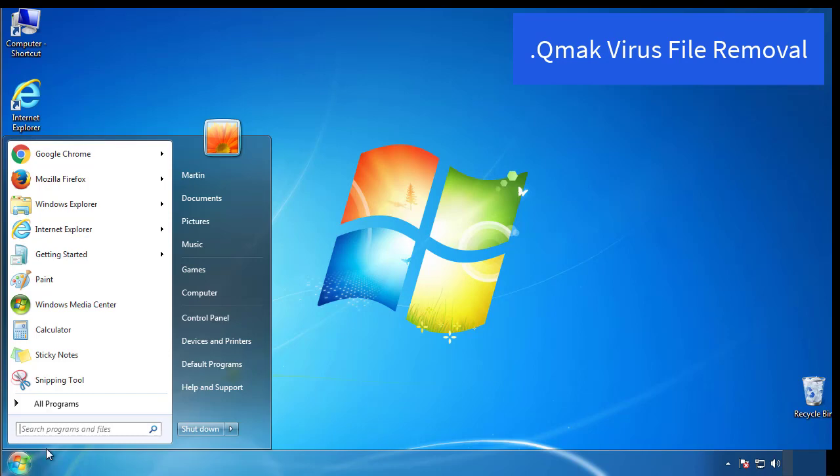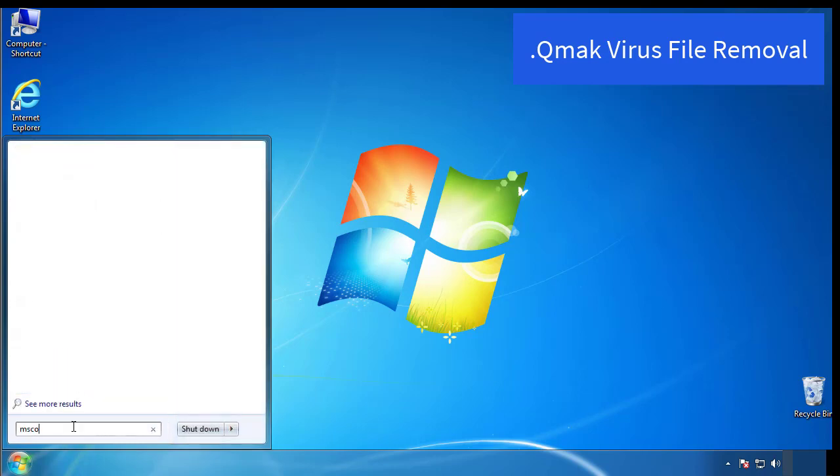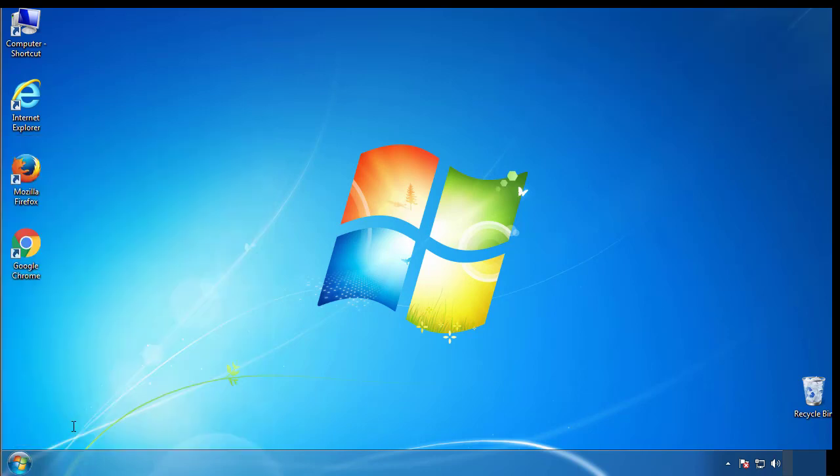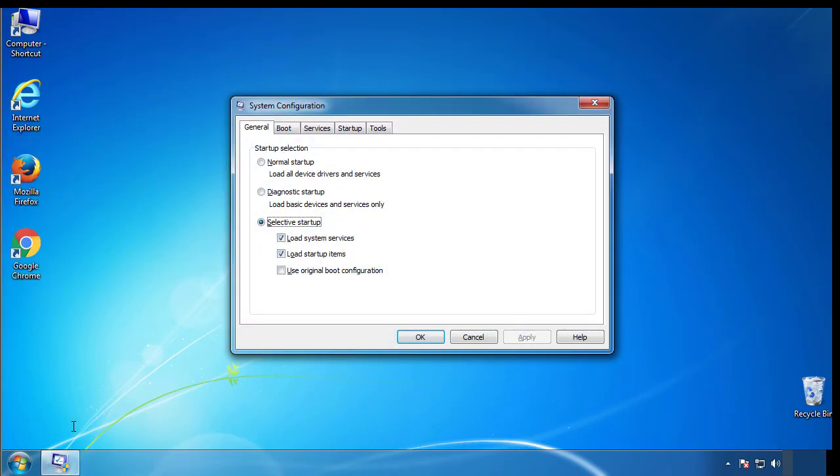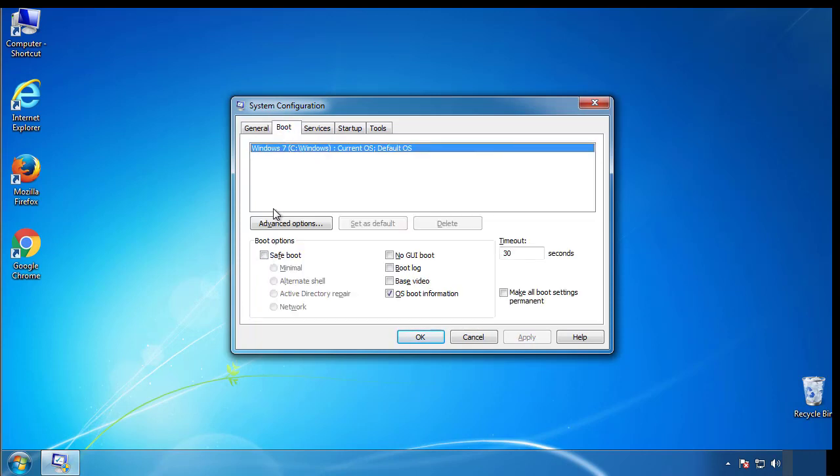First, we want to enter safe mode. Type msconfig. From the boot tab, click on the box here. Now click OK.